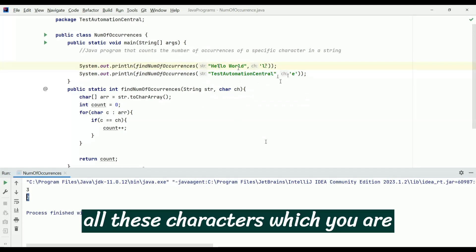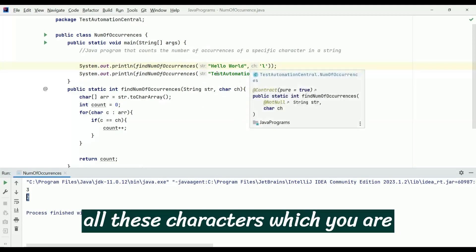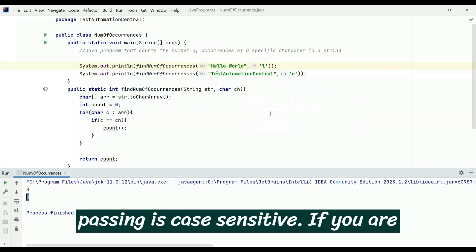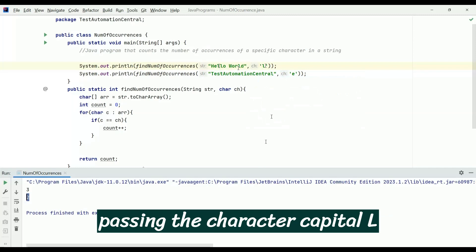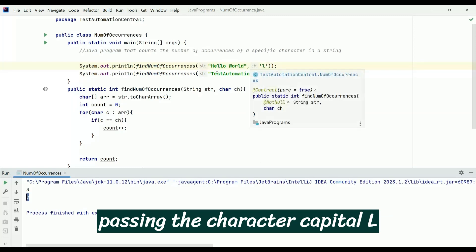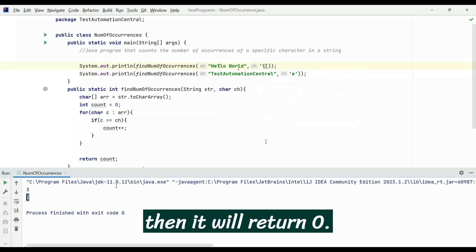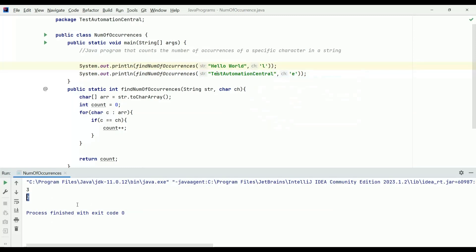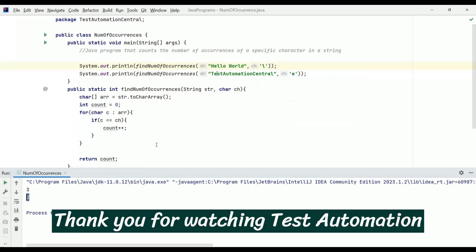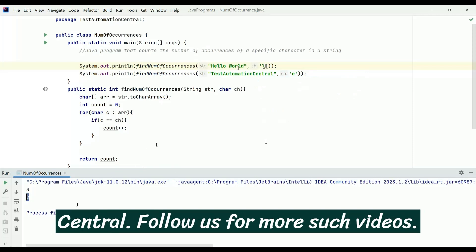Remember, the character matching is case sensitive. If you pass the capital letter 'L', it will return zero. Thank you for watching Test Automation Central — follow us for more such videos.